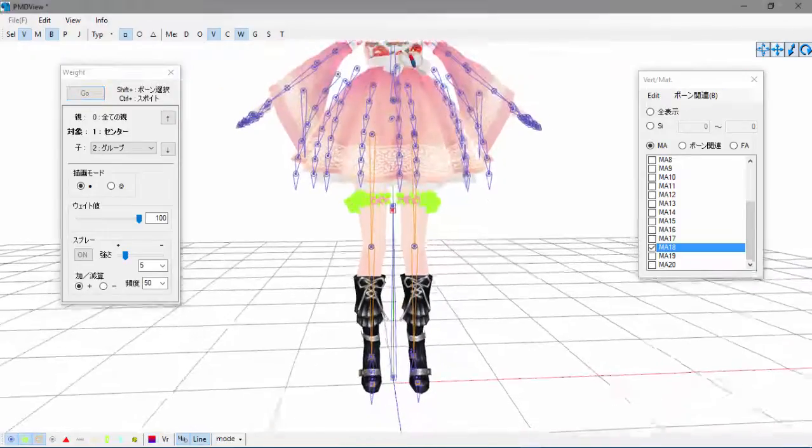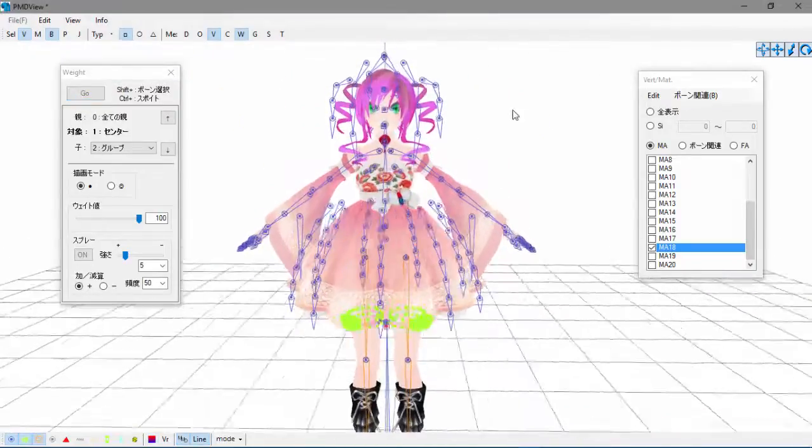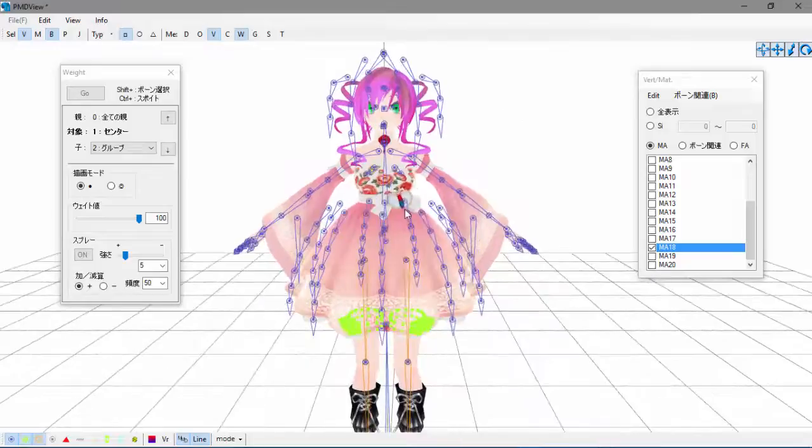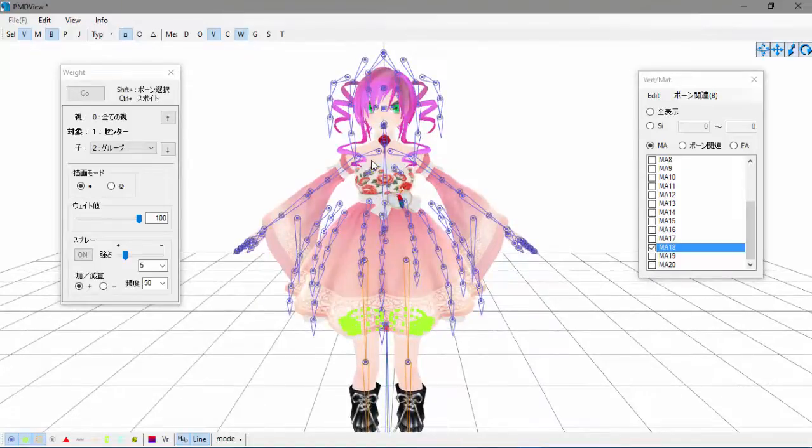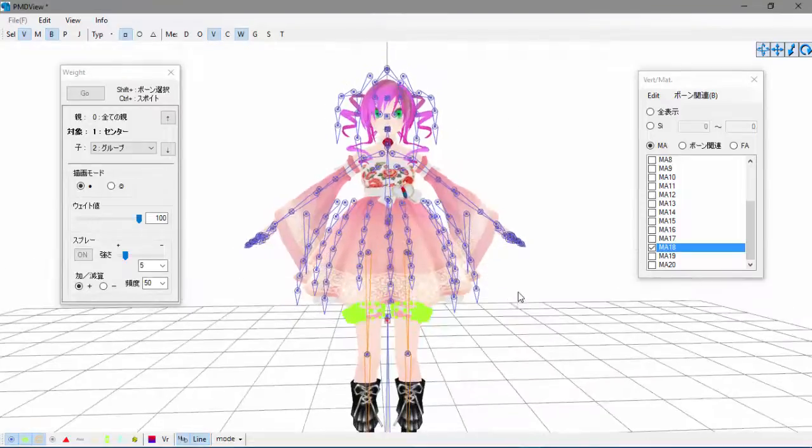Then after you've done that, that's actually all you have to do for weighting. Like I said, this goes with anything—adding on body parts, adding on anything that won't stay on your model.